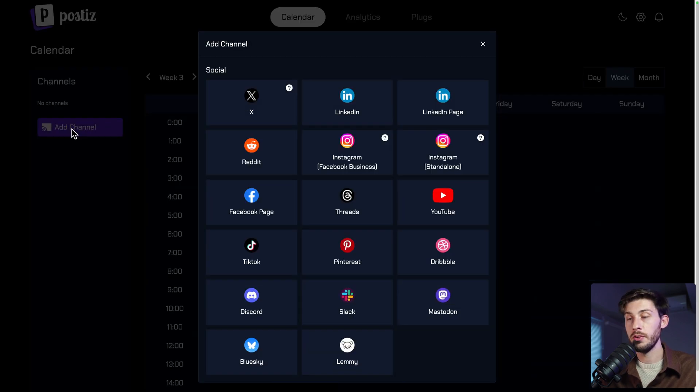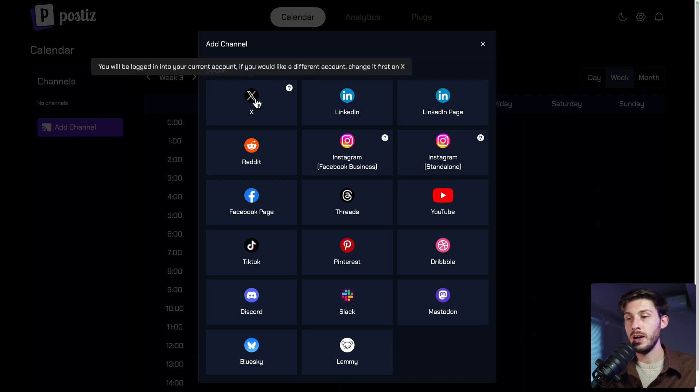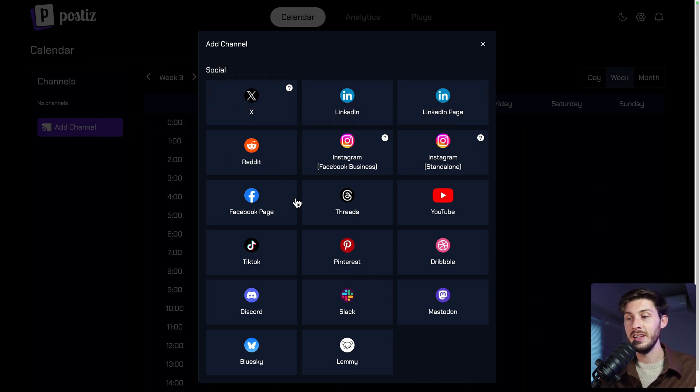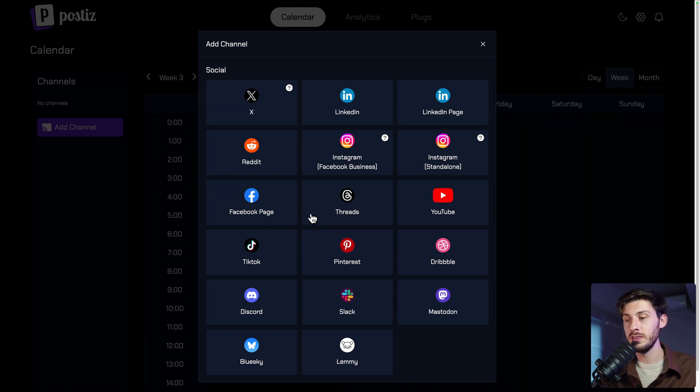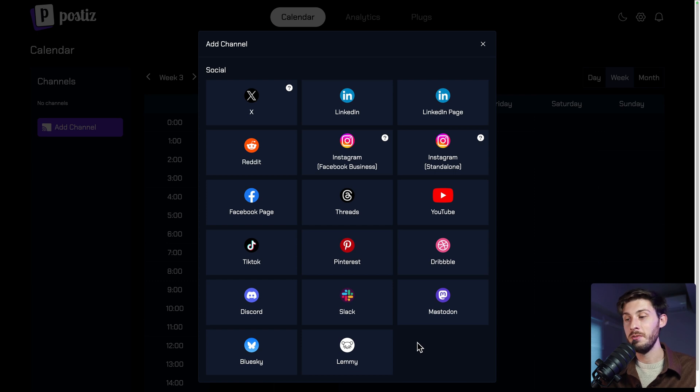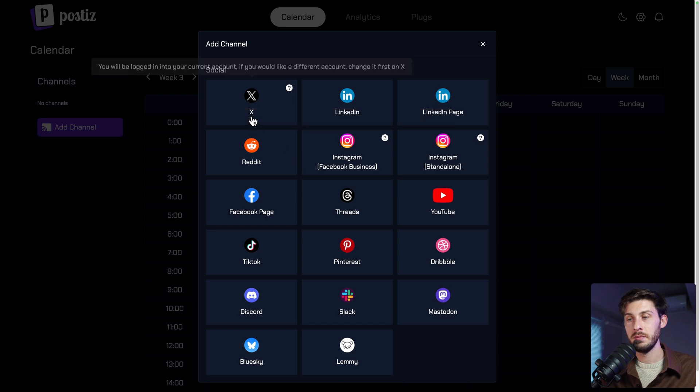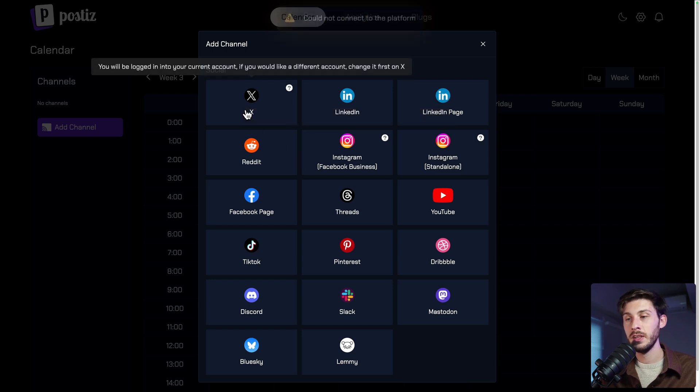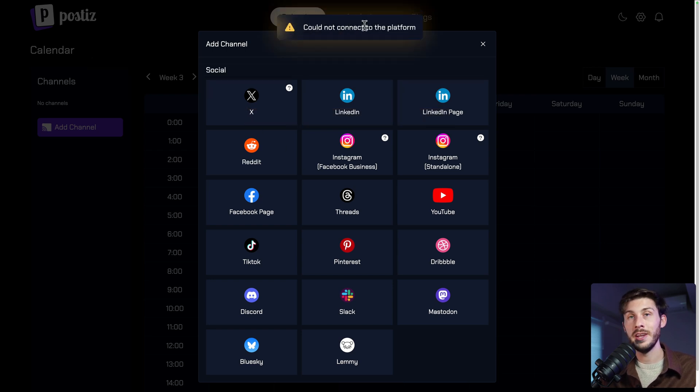Most of the social media providers are here. You have X, Reddit, LinkedIn, Facebook and so on. Good news, there are also open source ones such as Mastodon or Lemmy. If you don't know them, you can check the videos on this channel, but let's use the most popular one, X. But if we click right now, it won't work, could not connect to the platform.